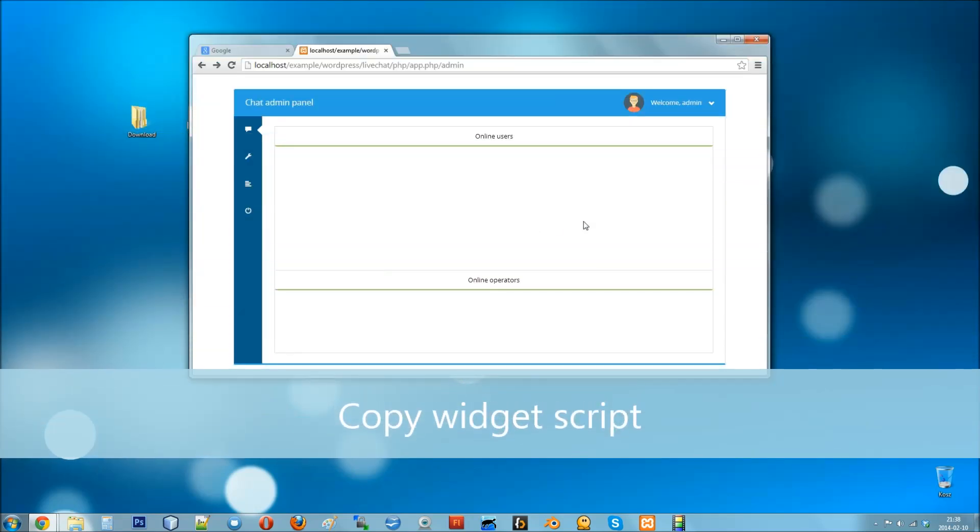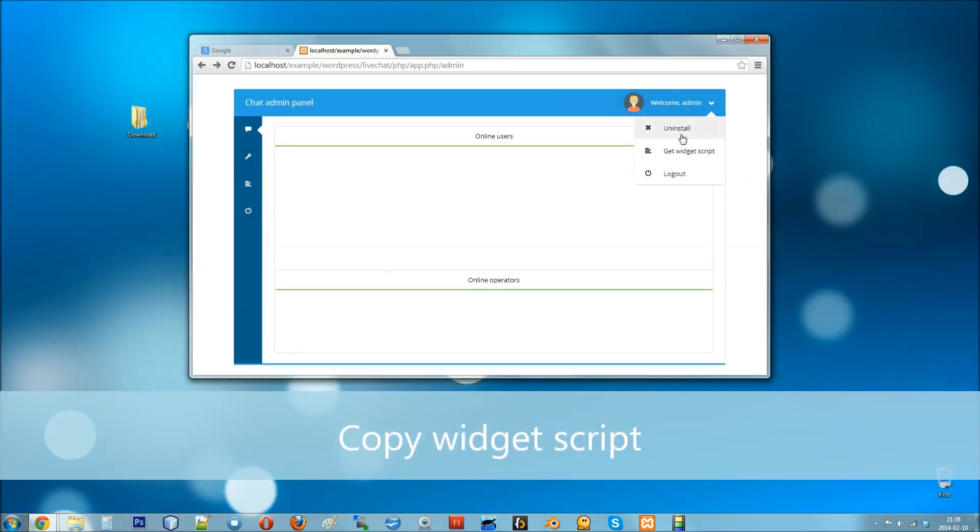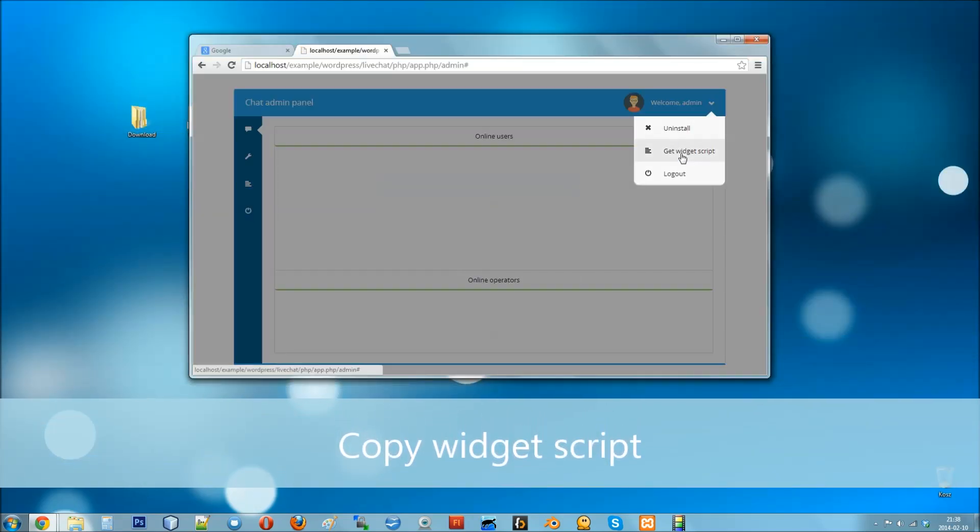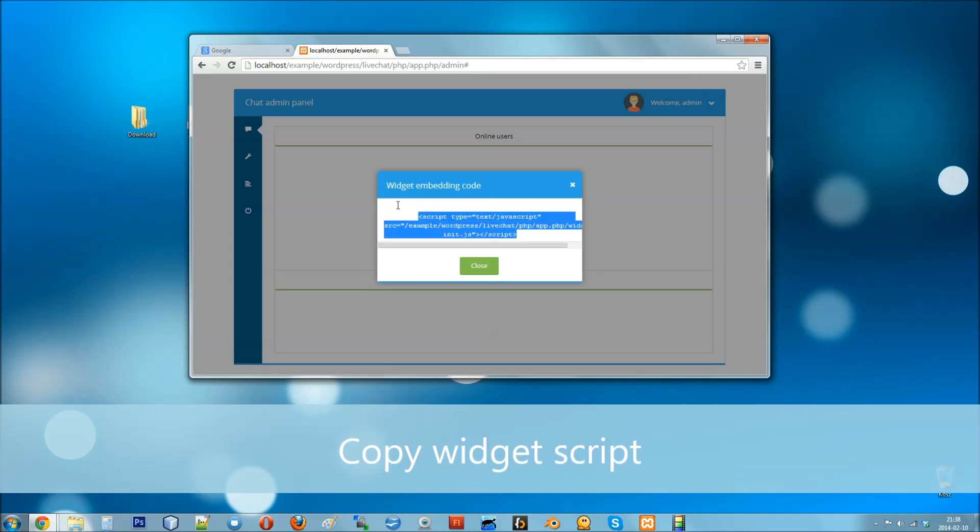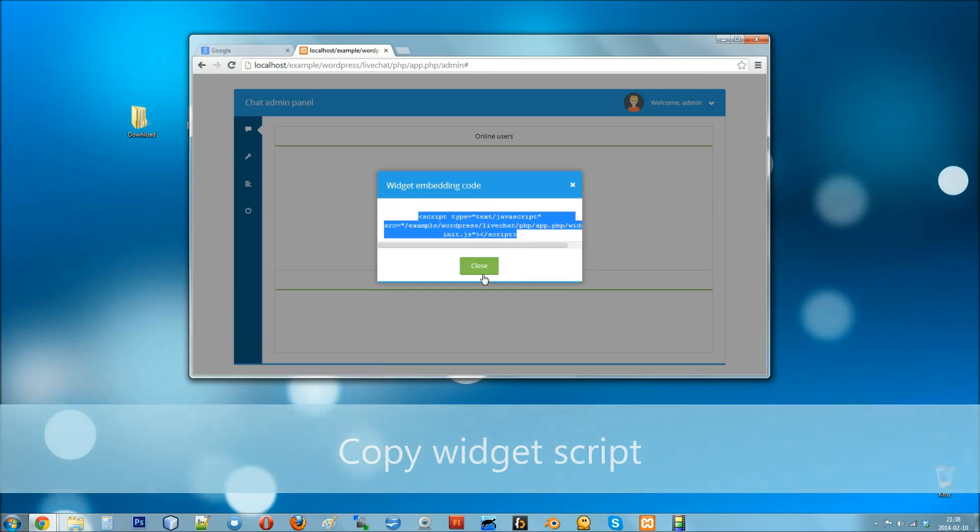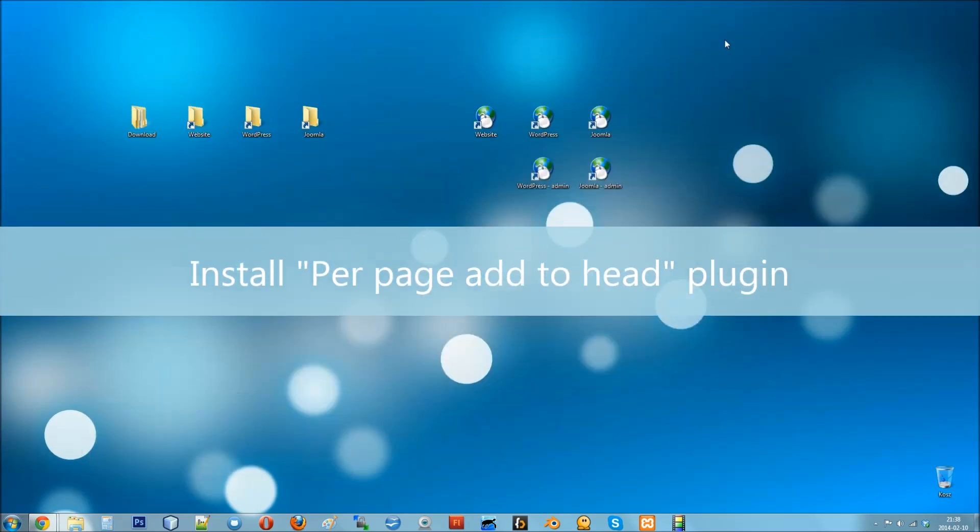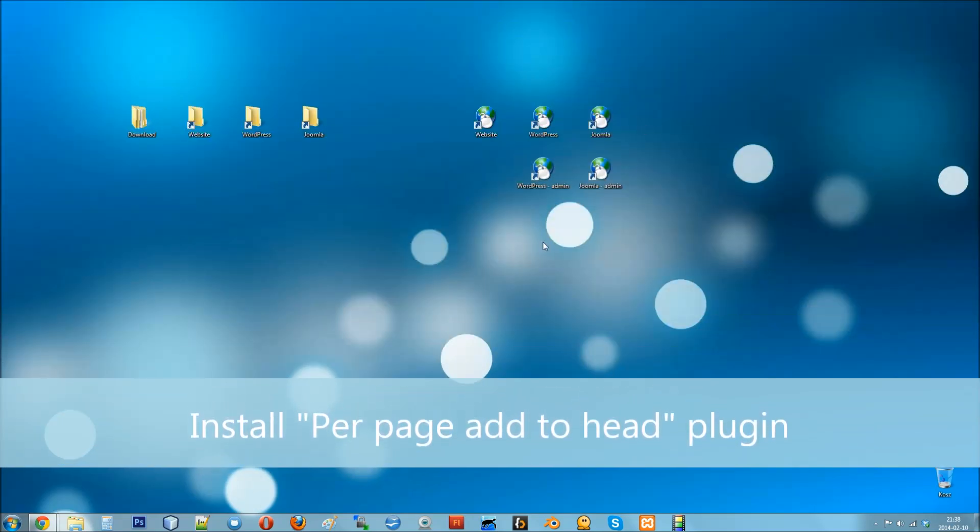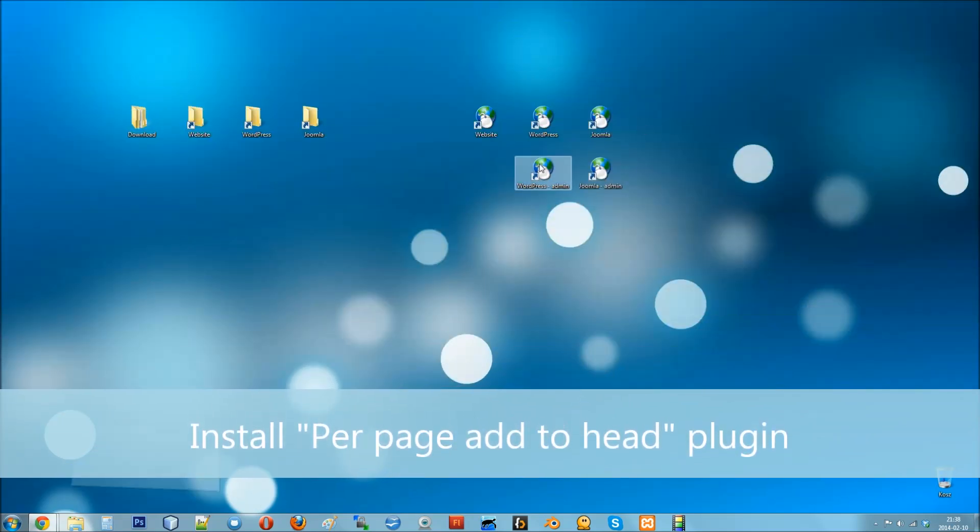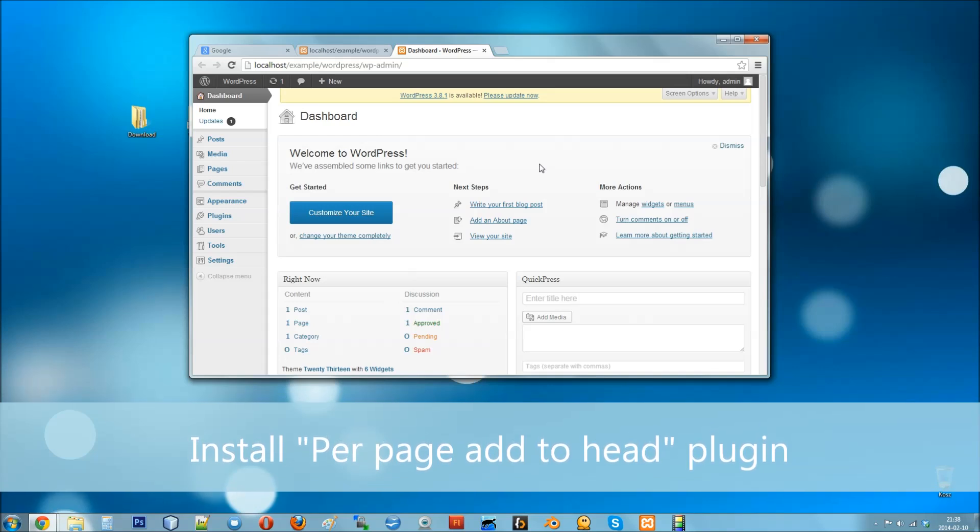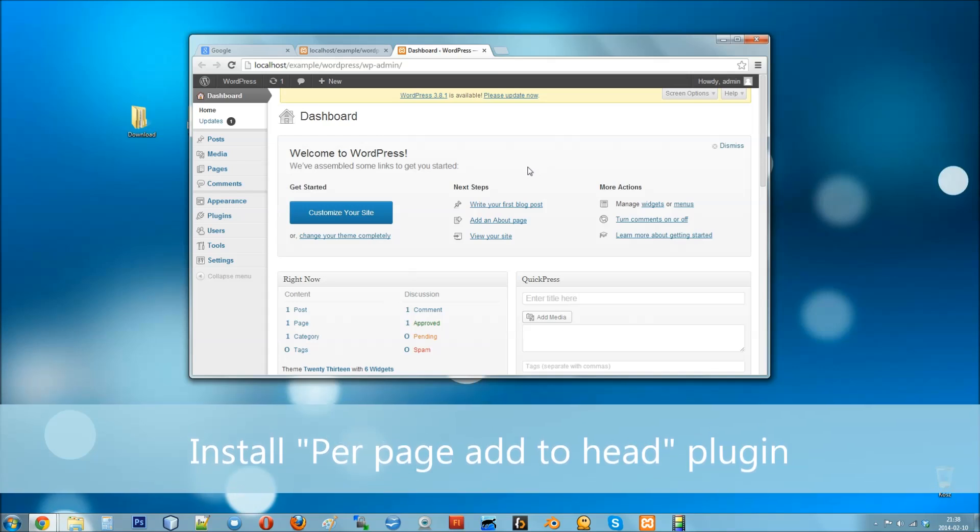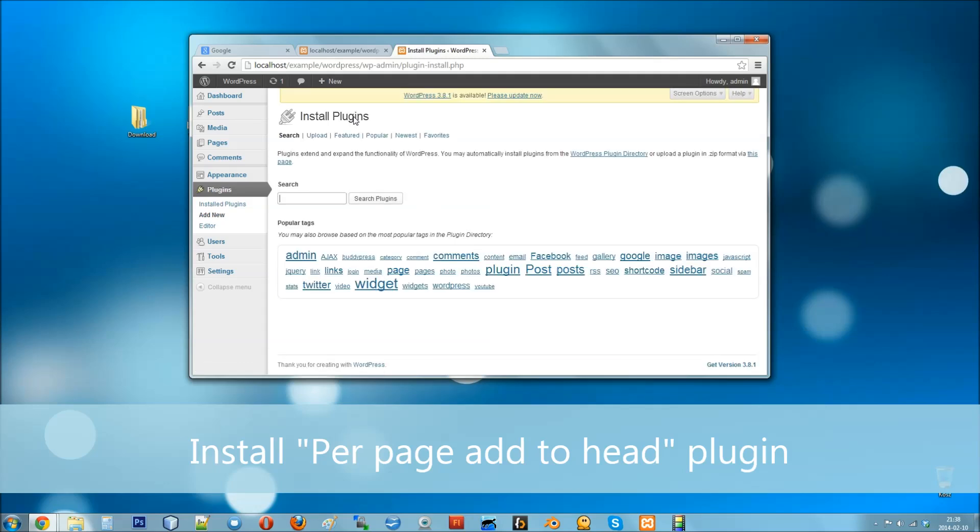After that, get the widget embedding script and place it on your website. To place the widget on every page of a WordPress website, we'll need a per page add to head plugin. So go to plugins, then add new and search for per page add to head.